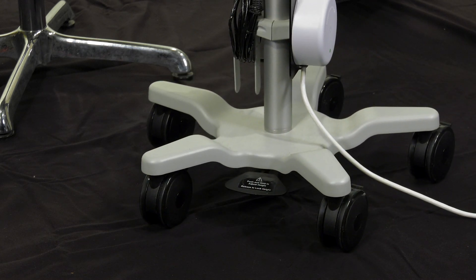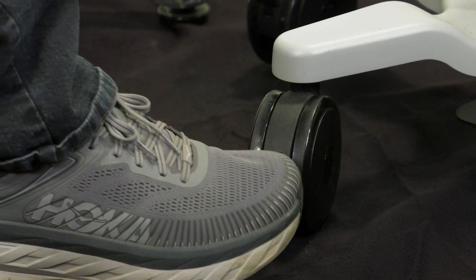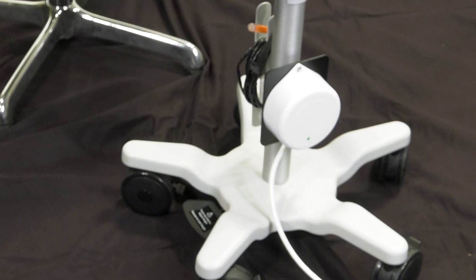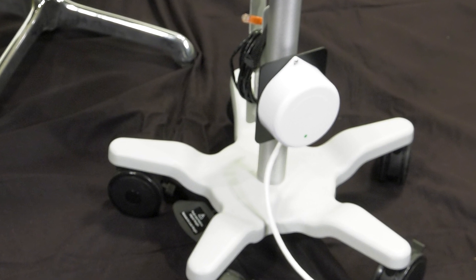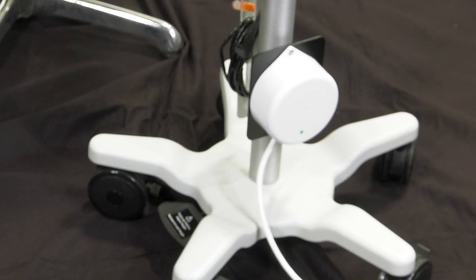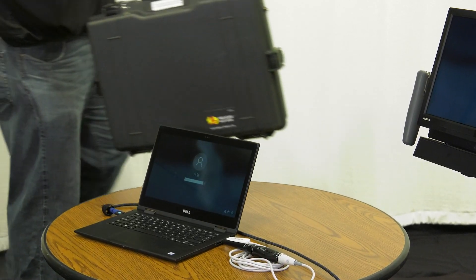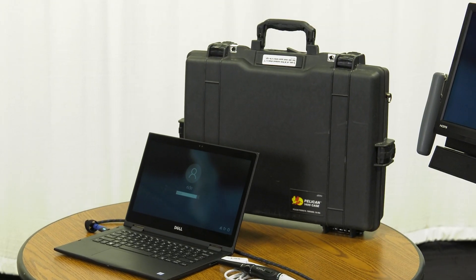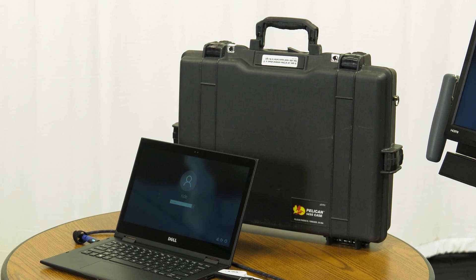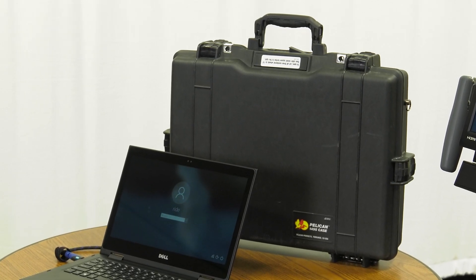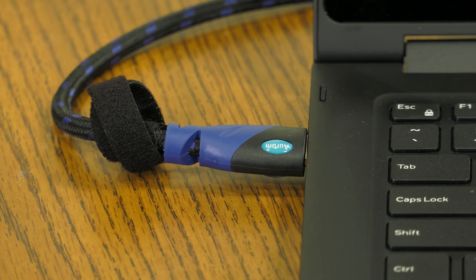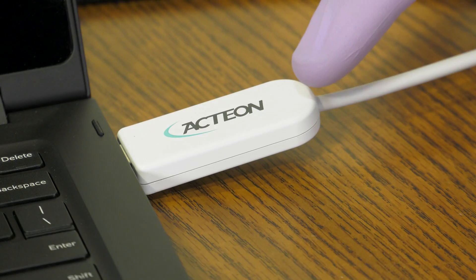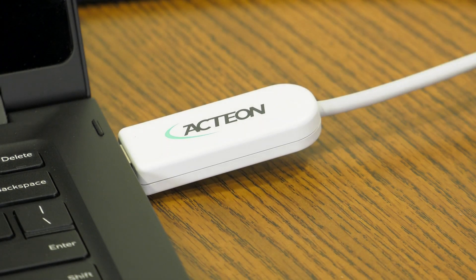The wheels have built-in locks which can keep the cart in place while in use. There is a cable wrap near the bottom of the cart. The power cord is also located at the base. Each cart is shipped with a Pelican carrying case containing a Dell Latitude 3390 laptop and Action Soprolife intraoral camera. The laptop connects to the unit separately through an HDMI cable. The intraoral camera connects to the laptop.